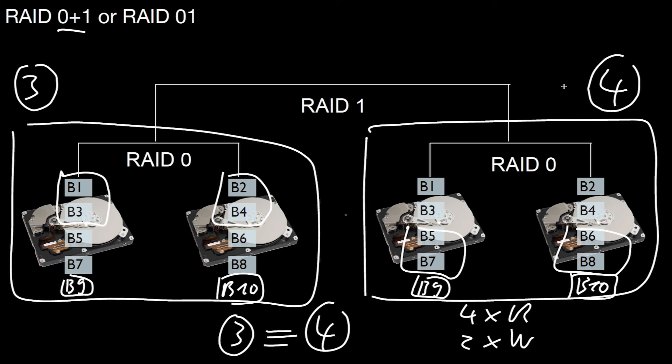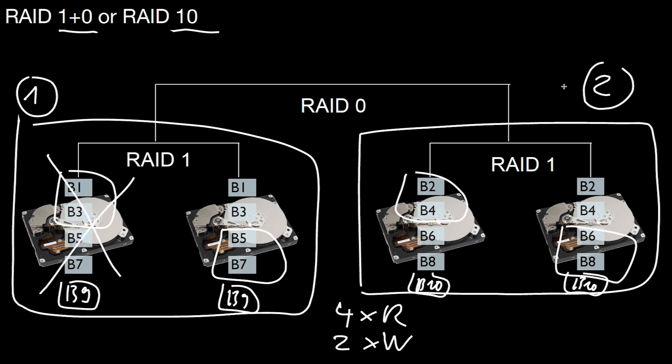So with respect to the number of disk failures you can survive in the two different nesting levels here, they have very similar properties. If it's one hard disk failing, you immediately see there's no difference. If it's two hard disks failing, it again depends on which of the hard disks are failing.